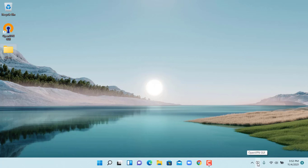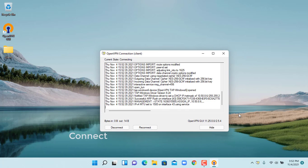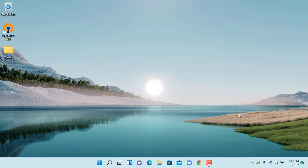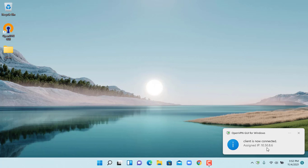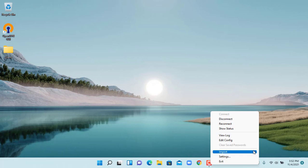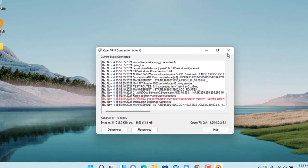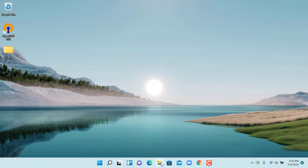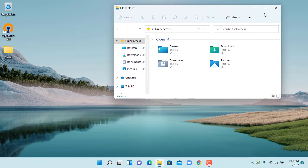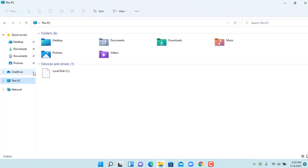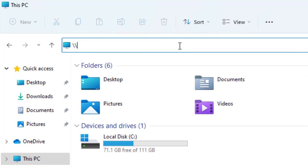Click connect to establish the OpenVPN connection to the VPN server. You can now connect your computer from internet. As always, if you found this video useful, then subscribe to my YouTube channel. Thank you.